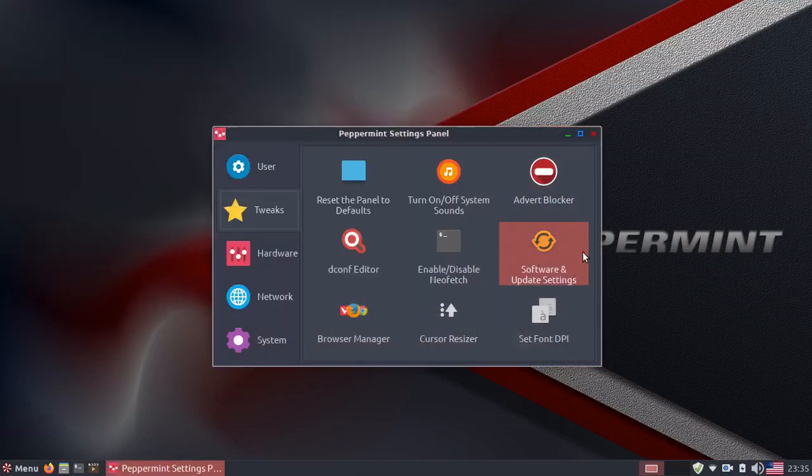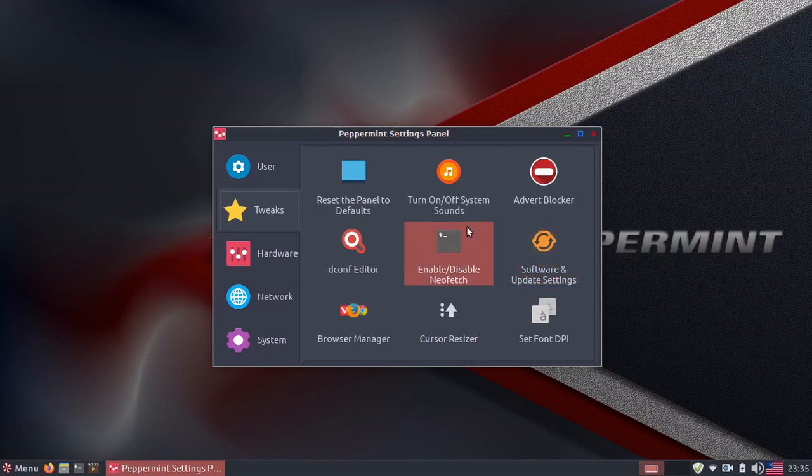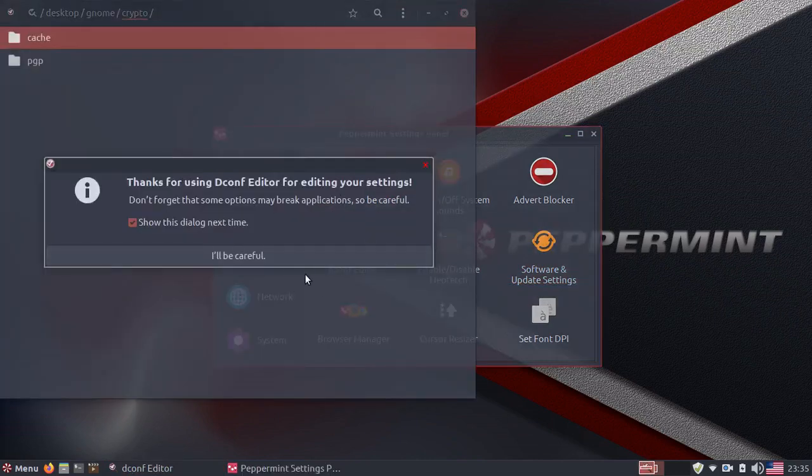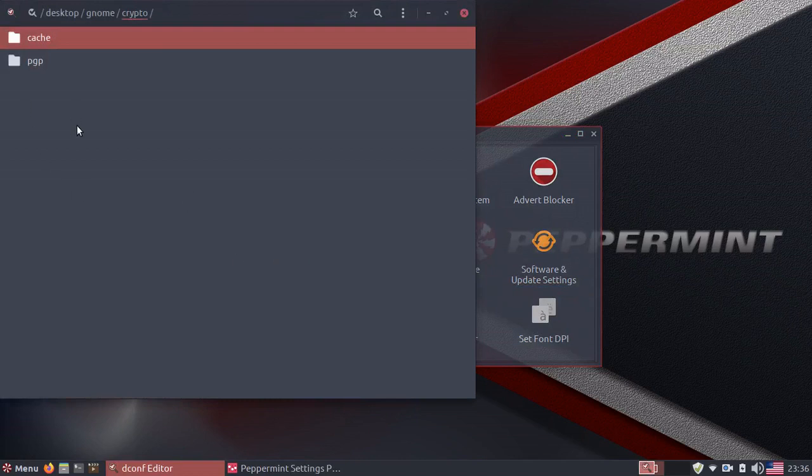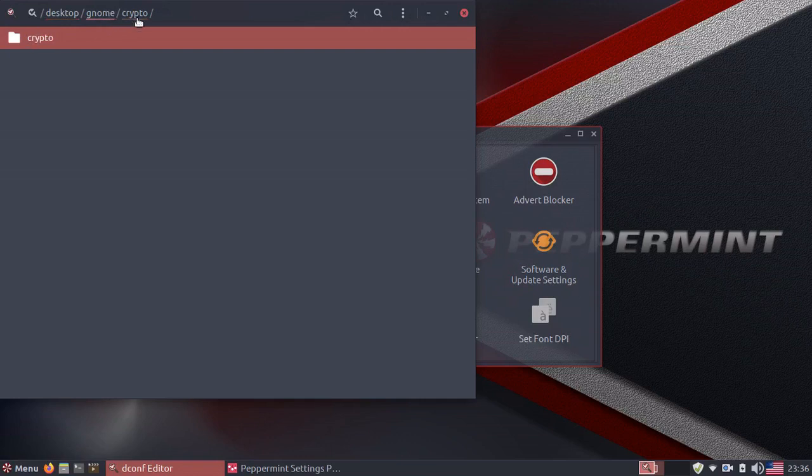You have your updates and settings right here. You have your decoff editor, which is kind of similar to your registry editor in Windows. So you need to be careful about this because this edits all your config files for GNOME,